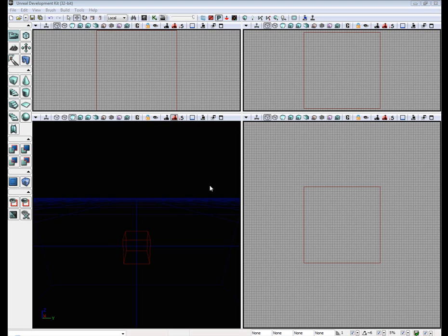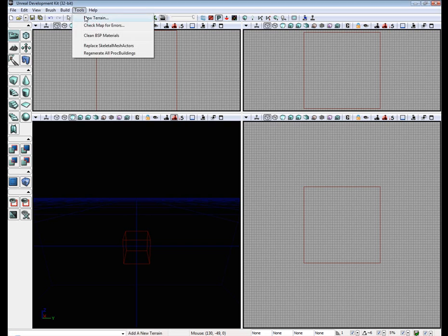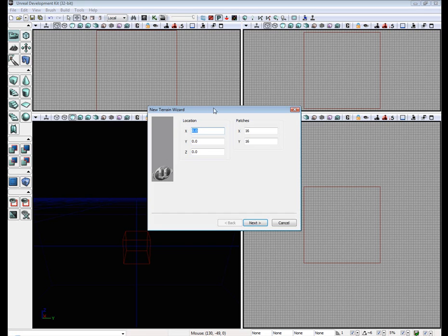Hello, my name is David and welcome to my basics of using terrain in the UDK. The first thing we're going to do is go to tools, new terrain.